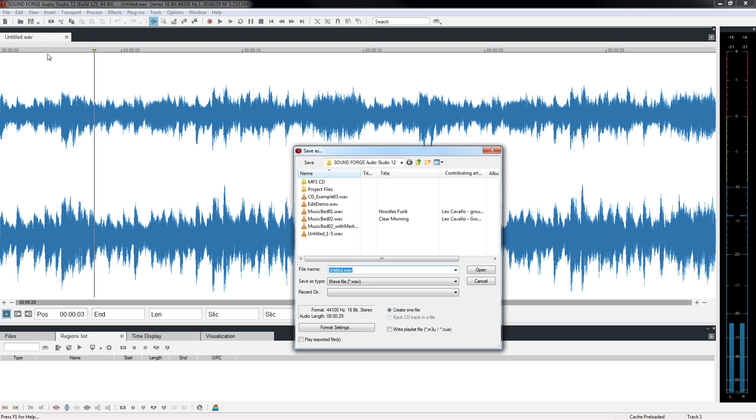By default, it is set to save in the SoundForge Audio Studio 12 folder in the Magix Project folder in Documents. Use the Save In drop-down arrow to open Tree List and select another destination if you prefer.